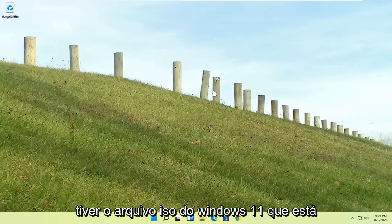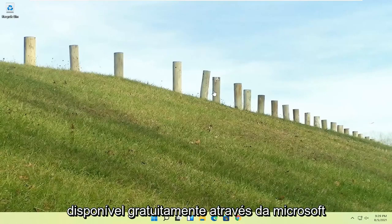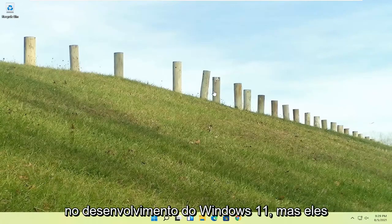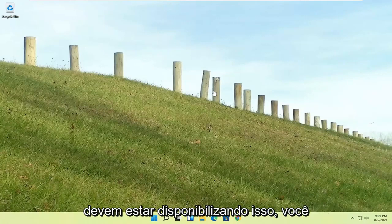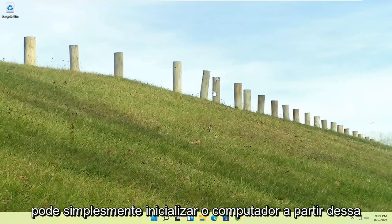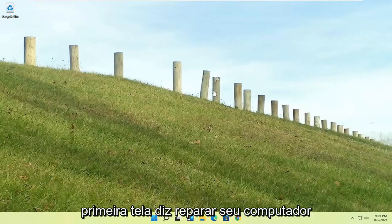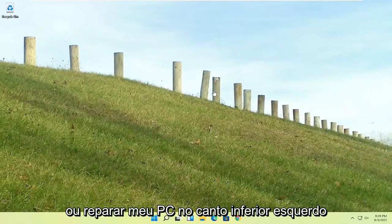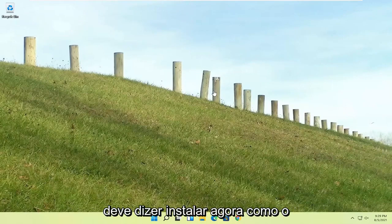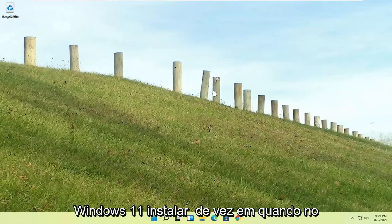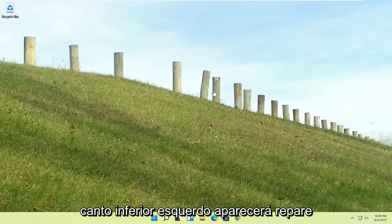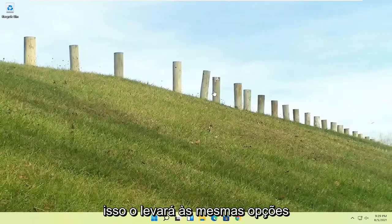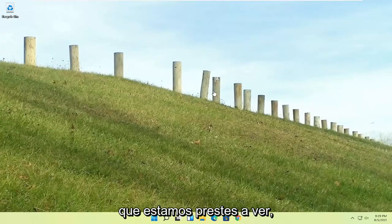If you're unable to get into that, if you have the Windows 11 ISO file, which is freely available through Microsoft, you could just boot your computer from that installation media, and then one of the first screens says repair your computer or repair my PC in the bottom left corner. It should say install now, like Windows 11 install now, and then the bottom left corner will say repair your computer, and that will take you to the same options we're about to head to.